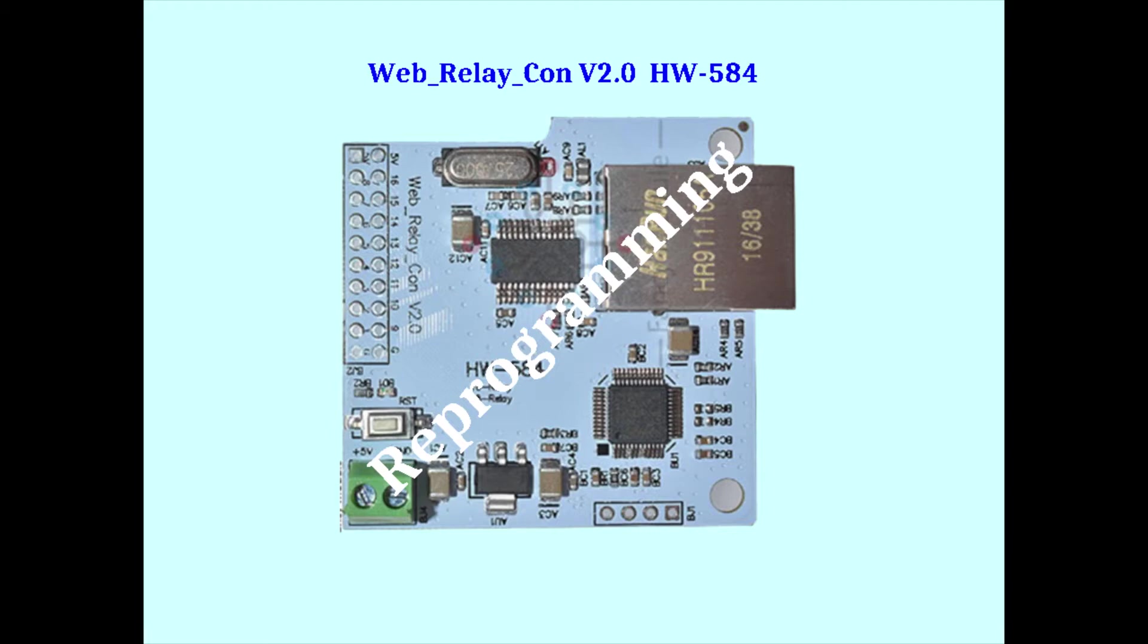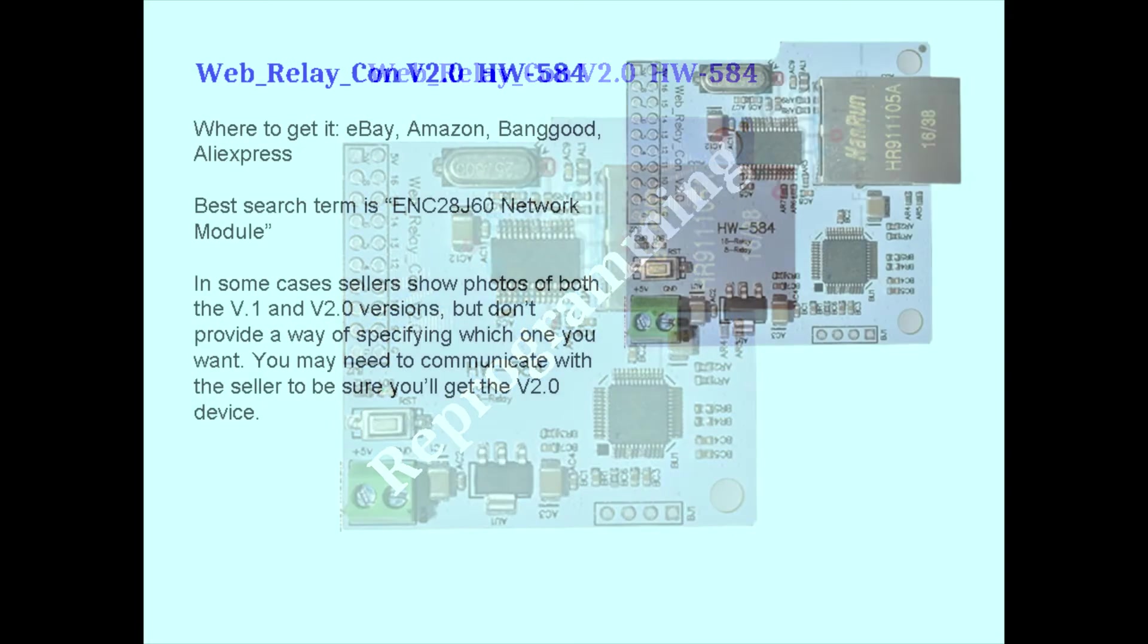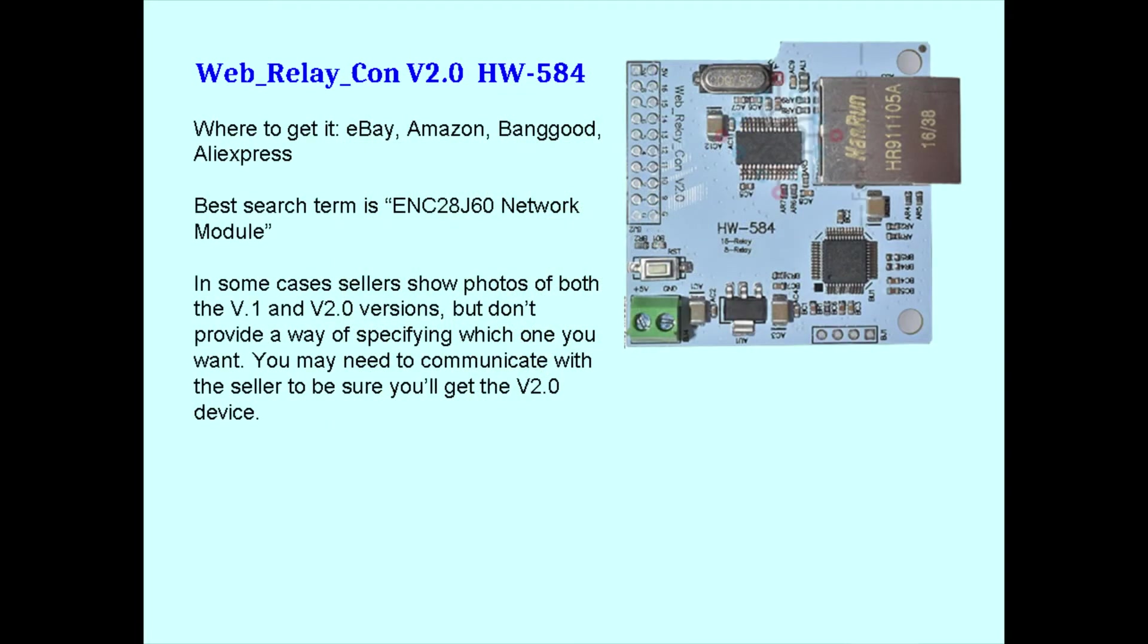I put links to the earlier videos in the description section. You're probably watching this video because you already bought the device and found the firmware on it to be pretty much useless, but just in case you haven't bought one, here's where you can find them.